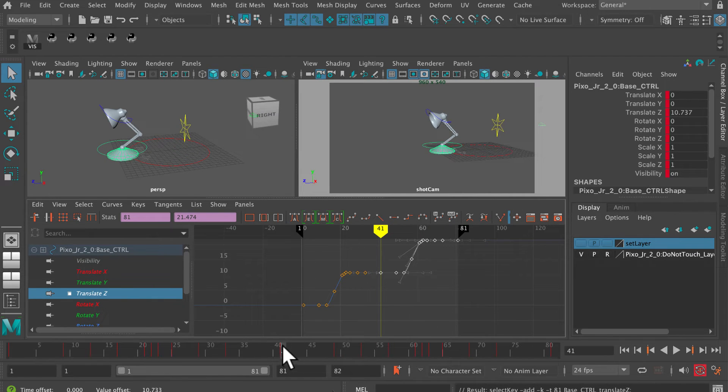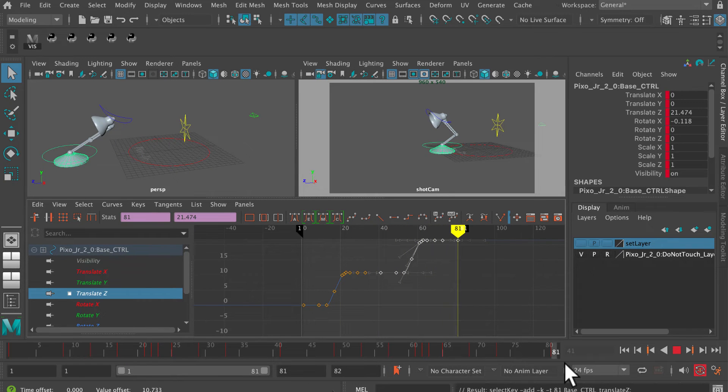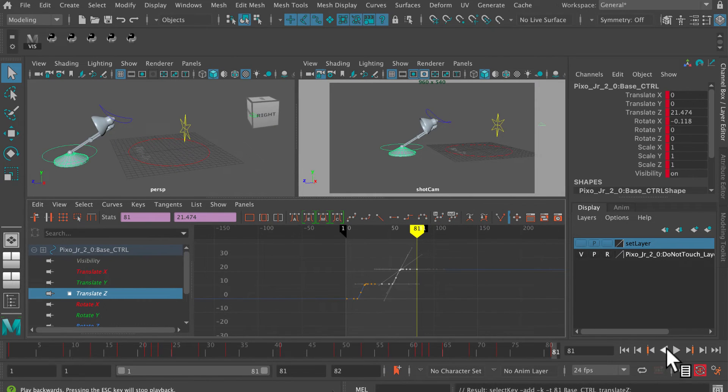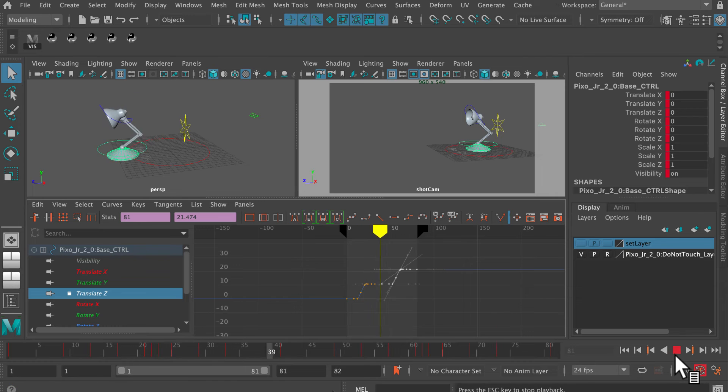There we go, and now I've got two hops. At the moment I've only got the base of the lamp hopping.